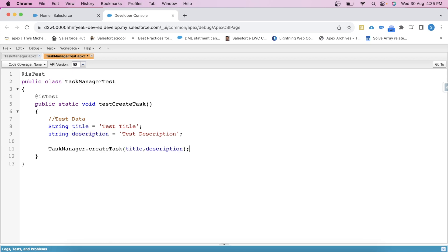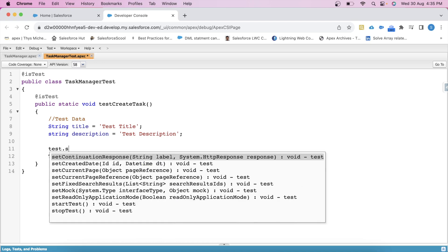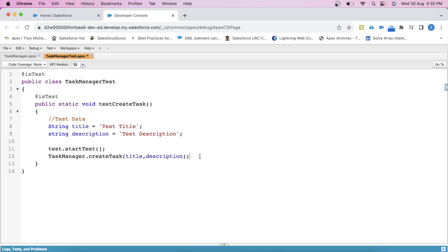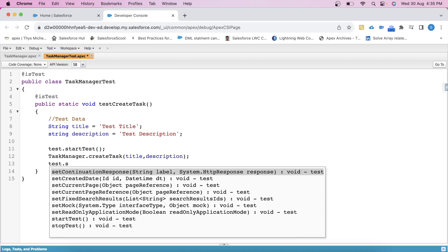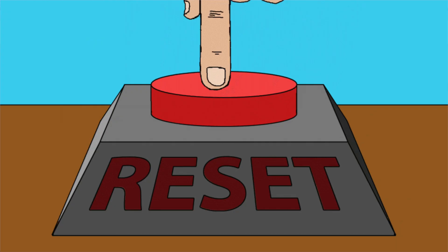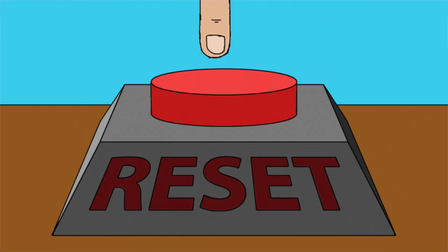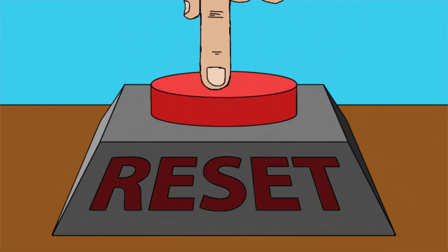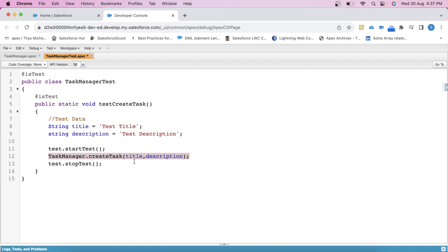It is also very important to use Test.startTest and Test.stopTest methods to avoid governor limits. Basically, the code inside these two methods has a new set of governor limits, because Salesforce temporarily resets the limits for that specific block of code during unit testing. So here we called our controller class method which will create a task.